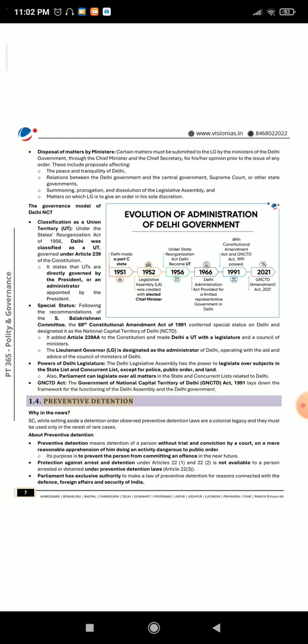Section 1.4: Preventive Detention. Why in the news? The Supreme Court, while setting aside a detention order, observed that preventive detention laws are a colonial legacy and they must be used only in the rarest of rare cases. About Preventive Detention: Preventive detention means detention of a person without trial and conviction by a court, on a mere reasonable apprehension of him doing an activity dangerous to public order. Its purpose is to prevent the person from committing an offense in the near future. Protection against arrest and detention under Articles 22(1) and 22(2) is not available to a person arrested or detained under preventive detention laws, as per Article 22(3).